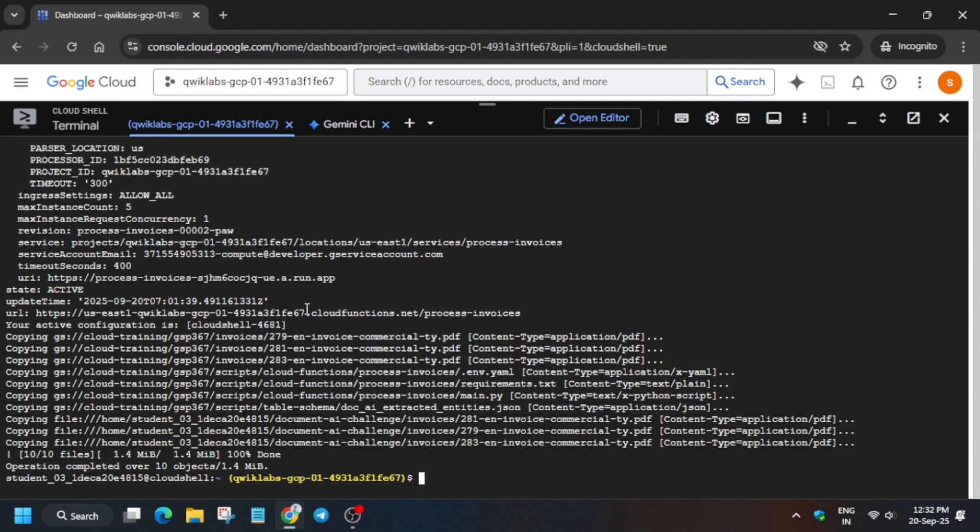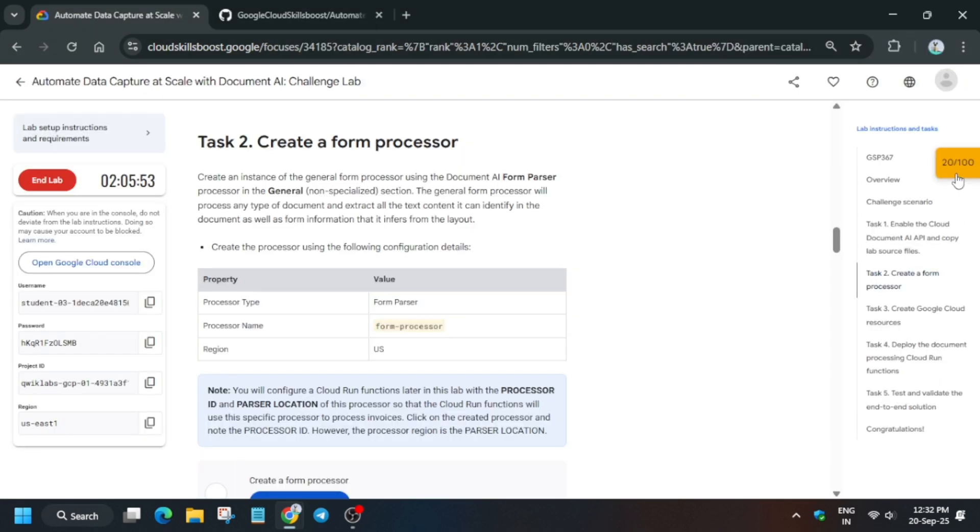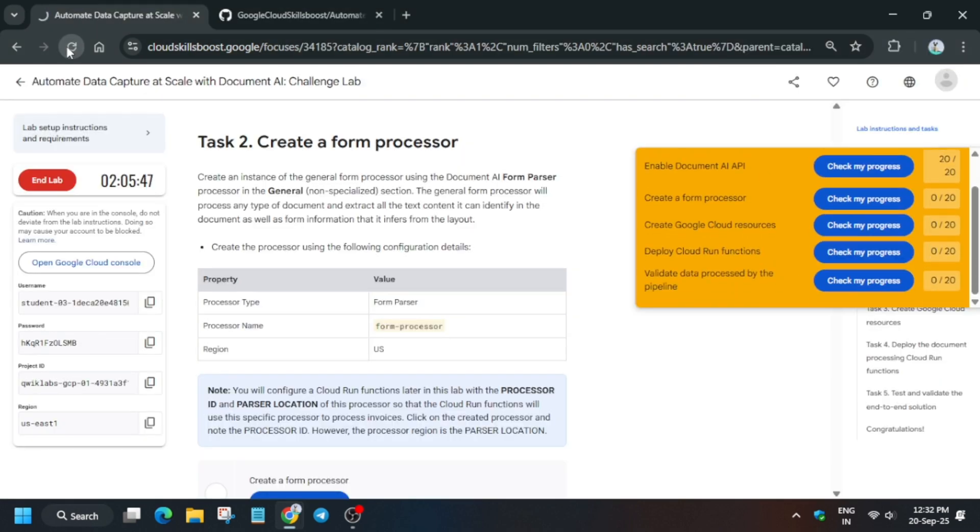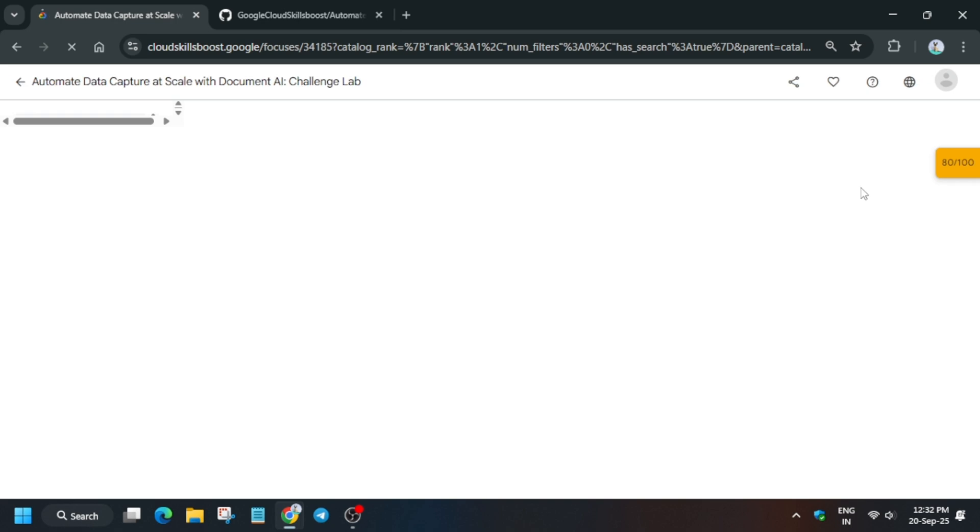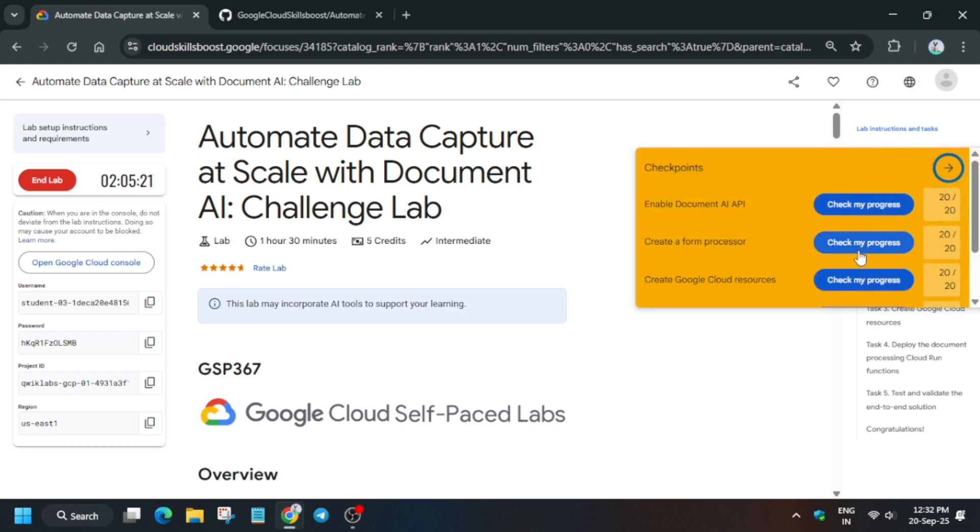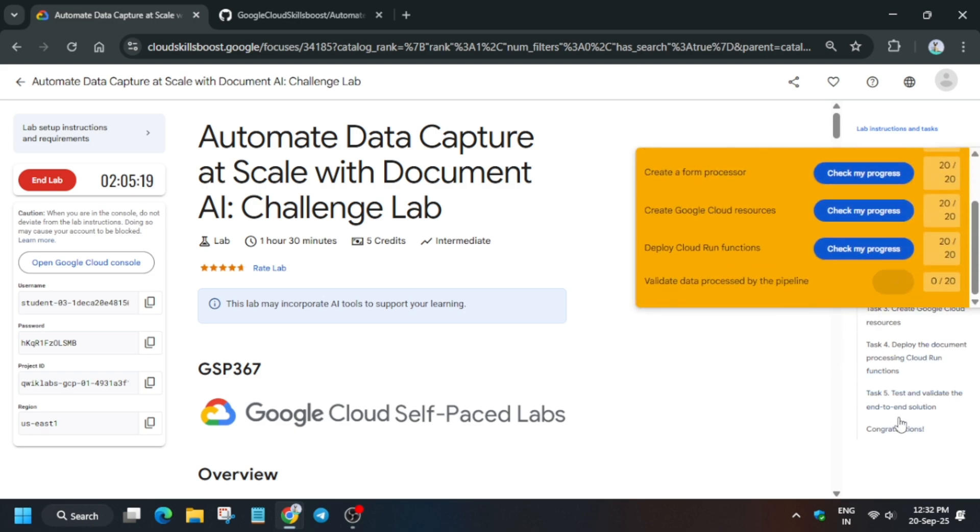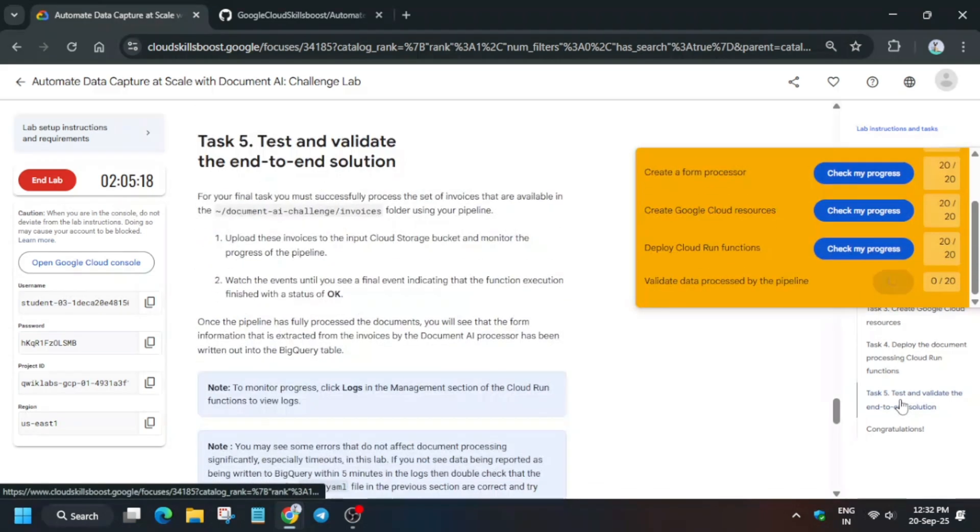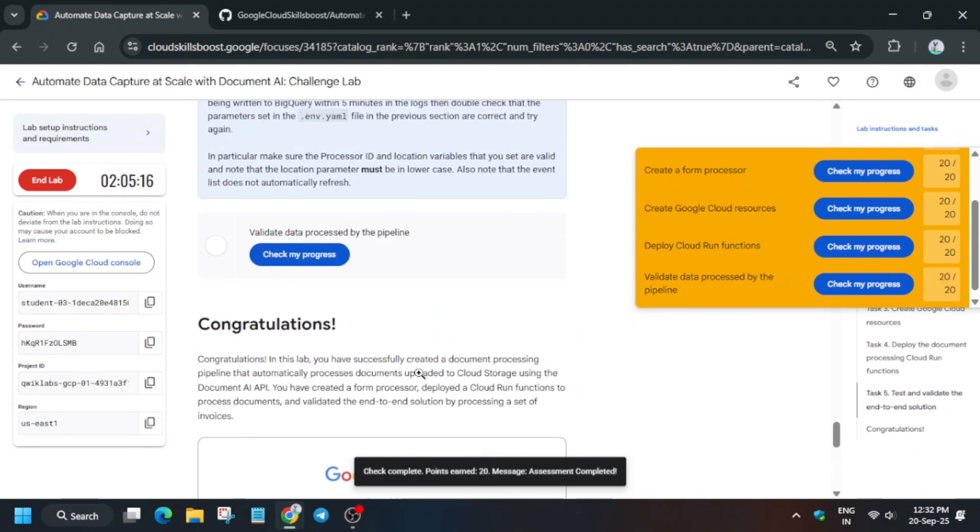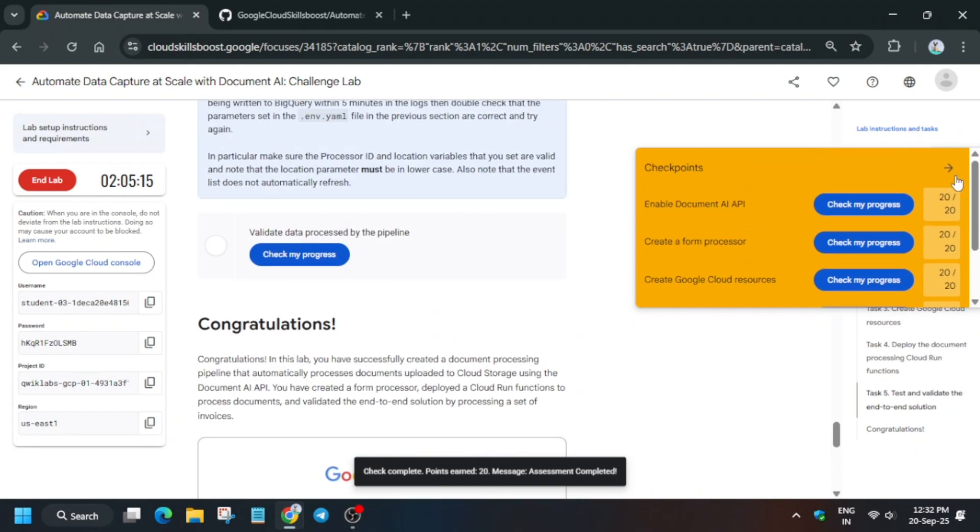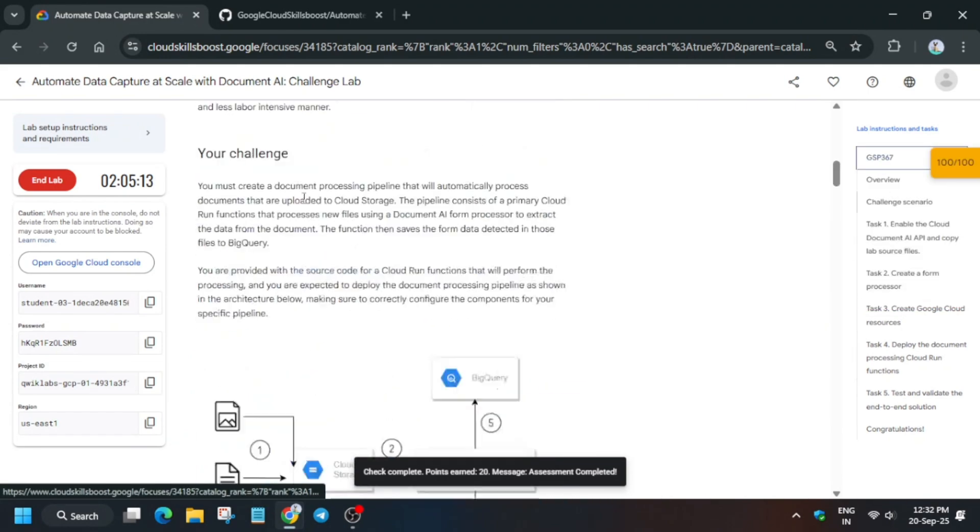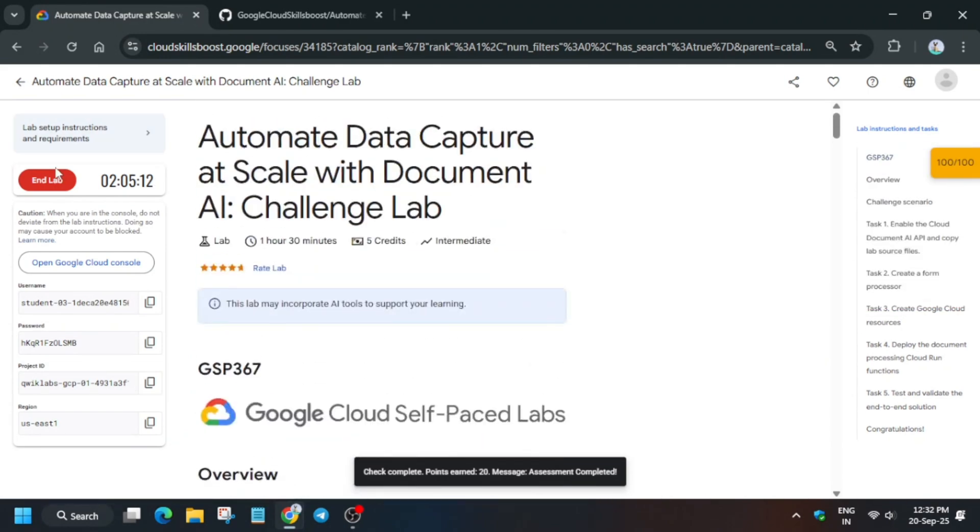Once all these steps are done, come to the lab instruction and simply check the score for all the tasks. If you're unable to get the score, just wait for some time and try again. You can navigate to that task and check the score. If you're getting half score, I recommend for the last task wait for some time and try again. Do like the video and subscribe. If you have any queries, let me know in the comment section. That's how we completed the lab.